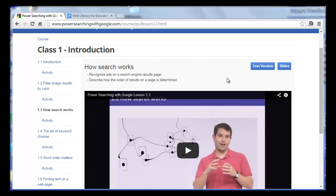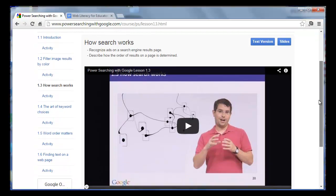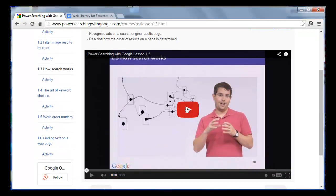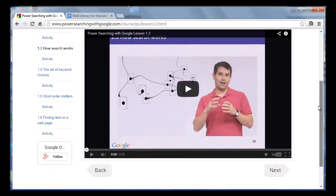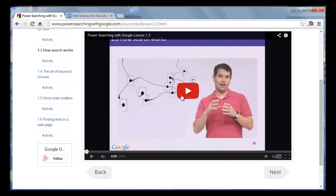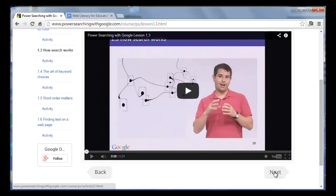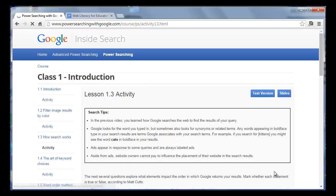Once you go to the section that we're going to do in the Google Power Searching course, what you're going to see is a video clip that you'll play, listen through, and then after the video clip, you'll click on the next button.